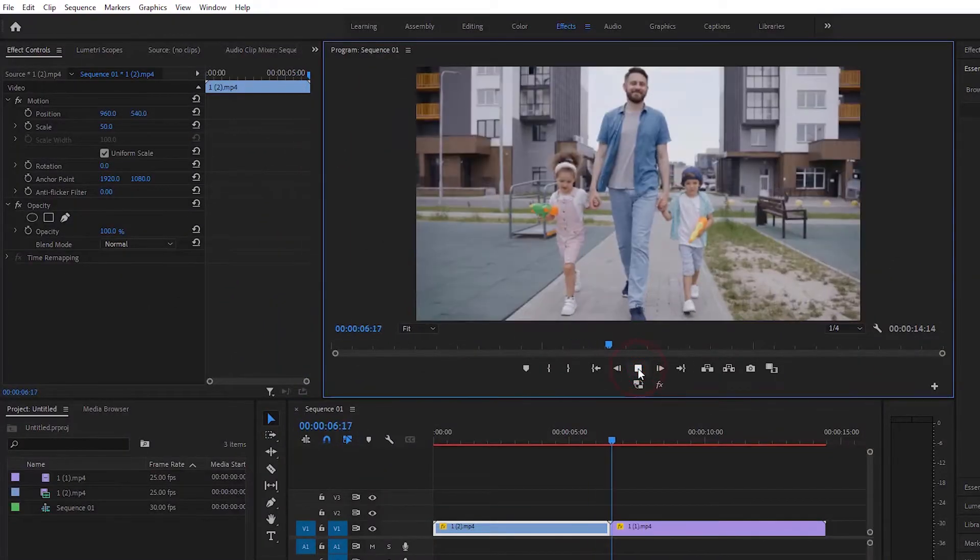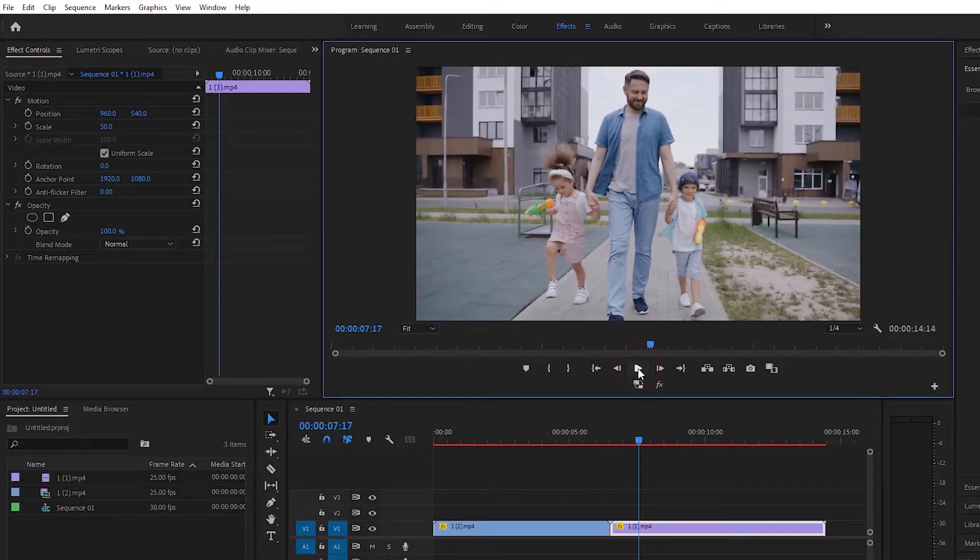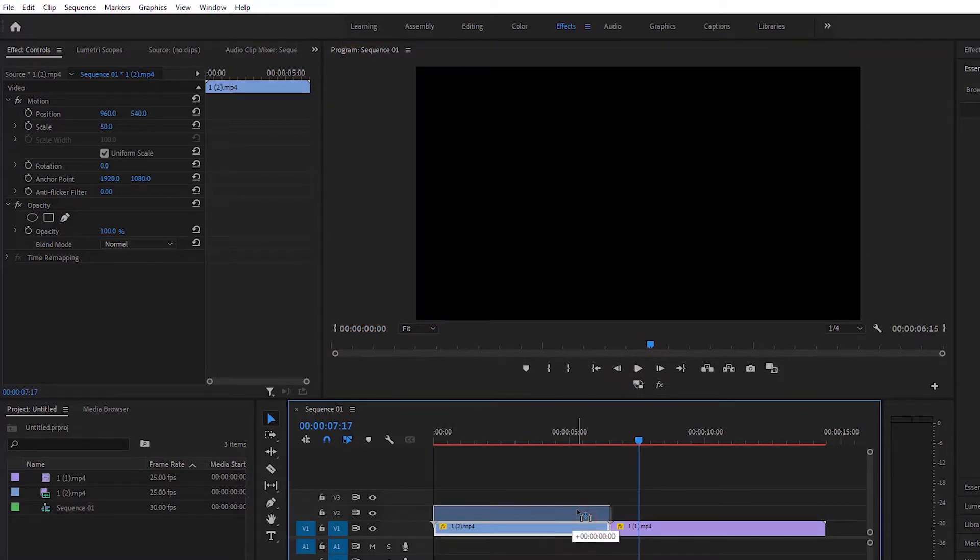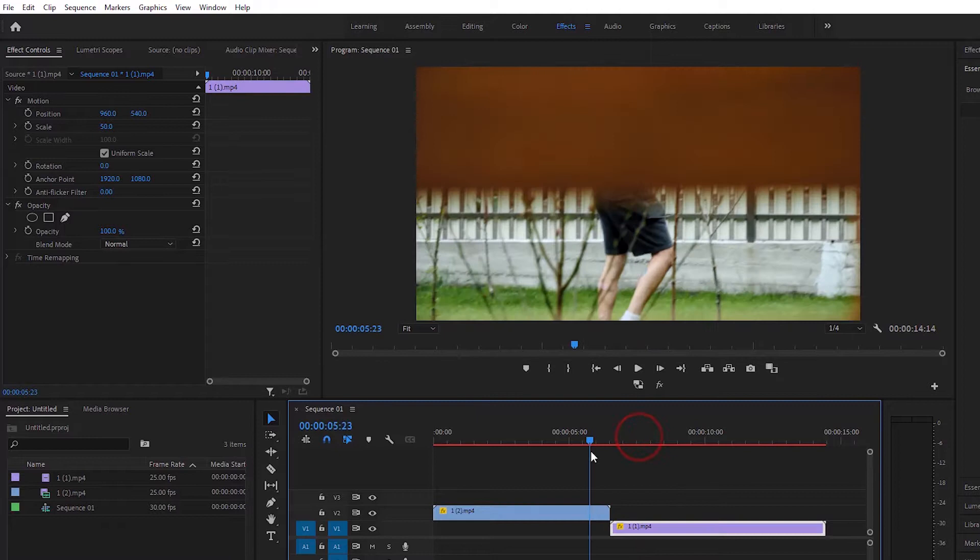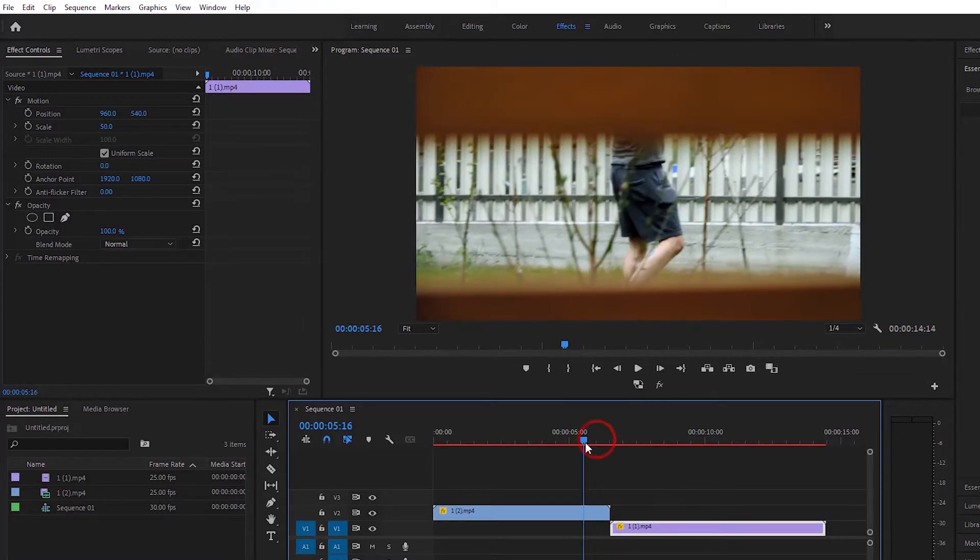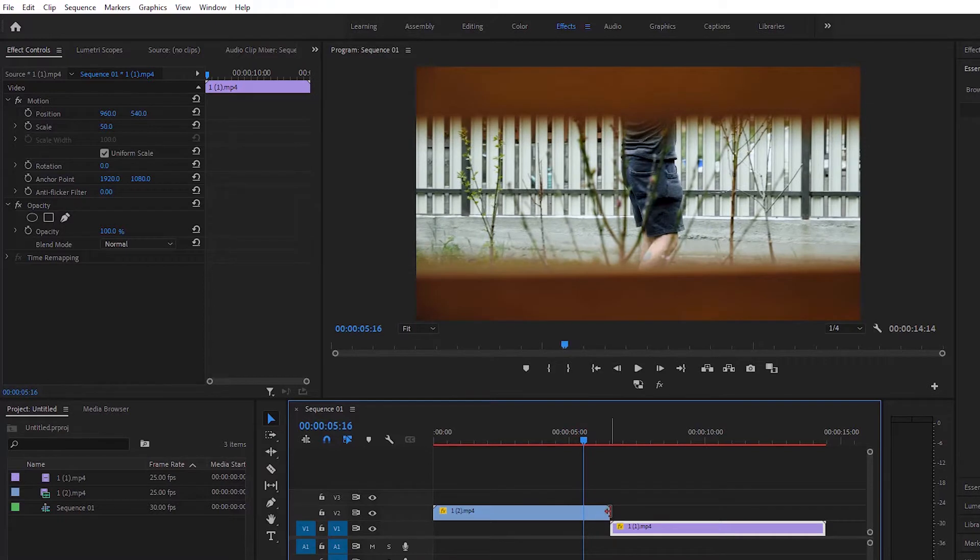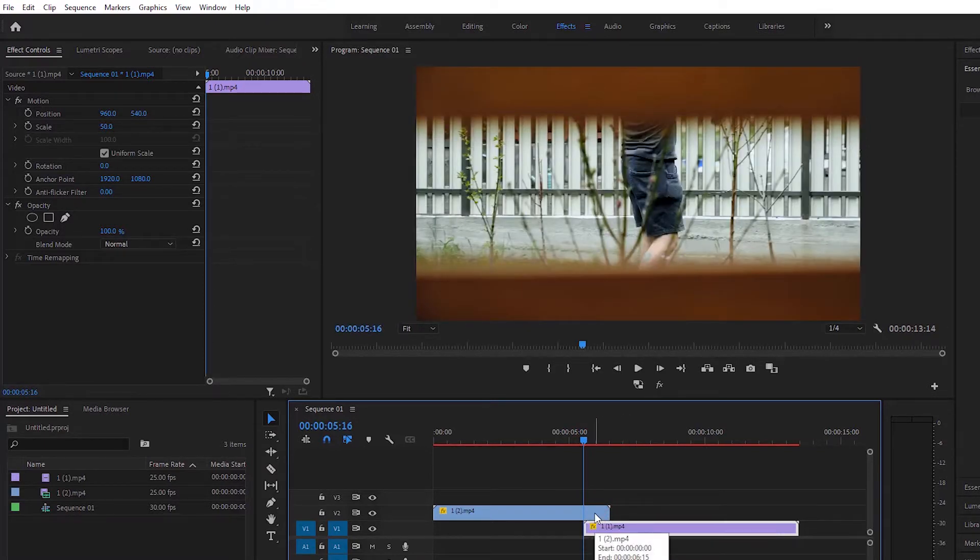Now the effect we are going to learn is the transition effect. We will lift the first layer and arrange the bottom layer in the place where we will bring the transition effect.